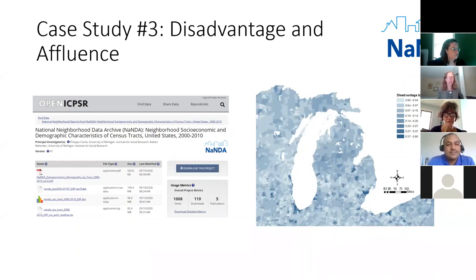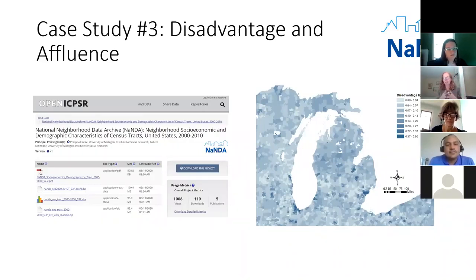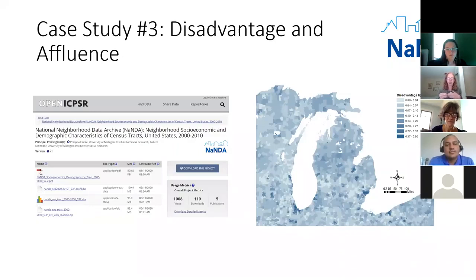What I love about this example is that it illustrates how NANDA can be a combination of primary research and secondary data reuse. The source data is from the census, but the index variables are our team's research output. Users of this dataset are getting far more than a convenient repackaging of census data — they're getting a theoretically informed, tested, out-of-the-box measure of disadvantage and affluence to use in their own analyses, which would simply not be possible without what we're putting on NANDA.